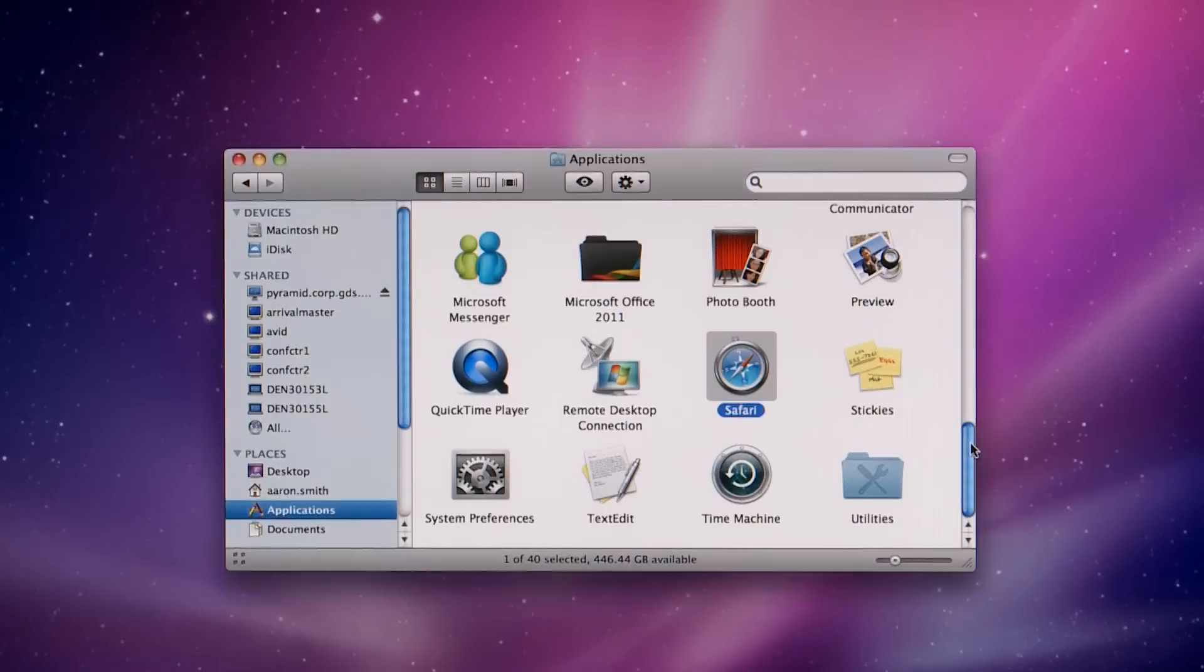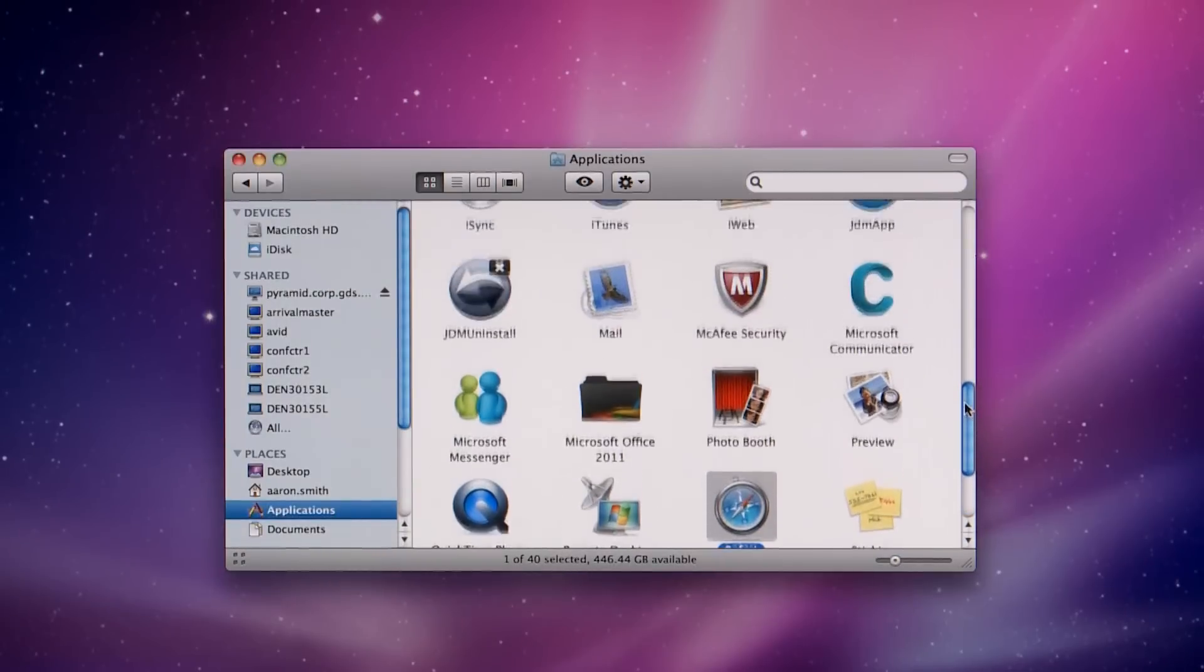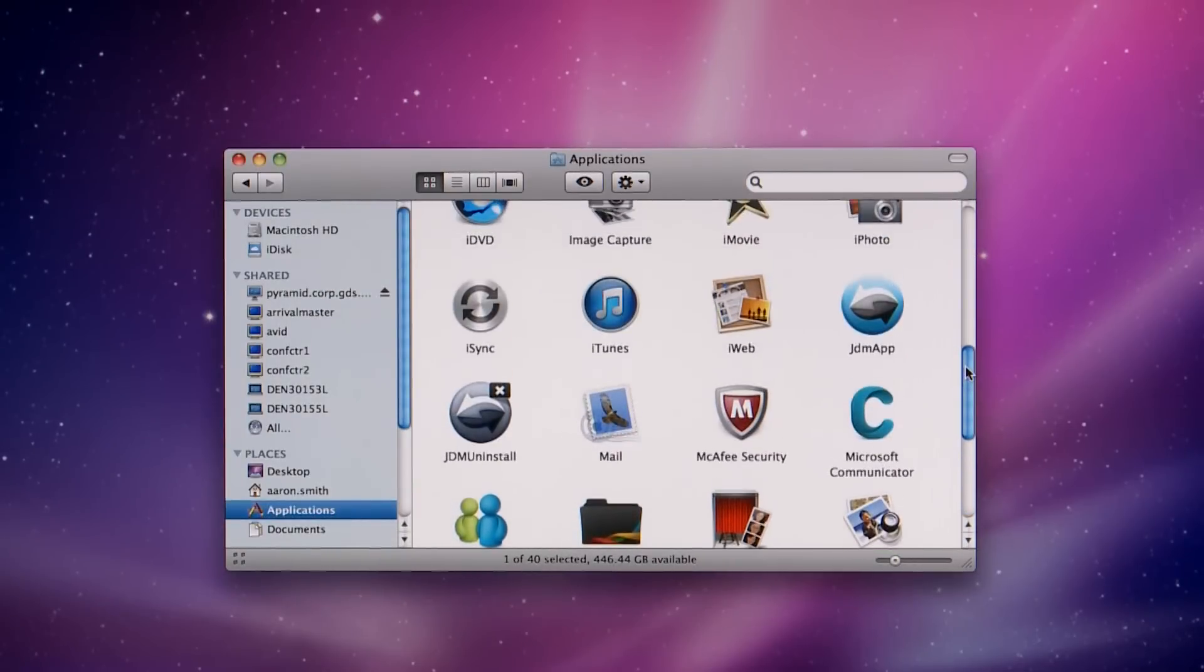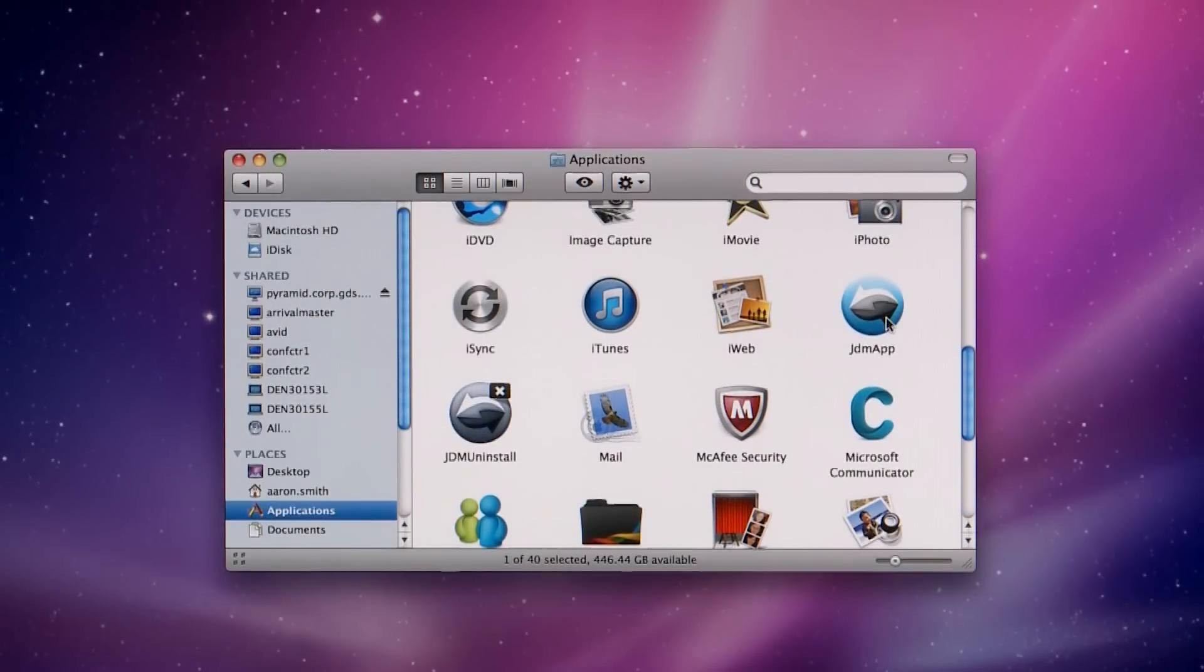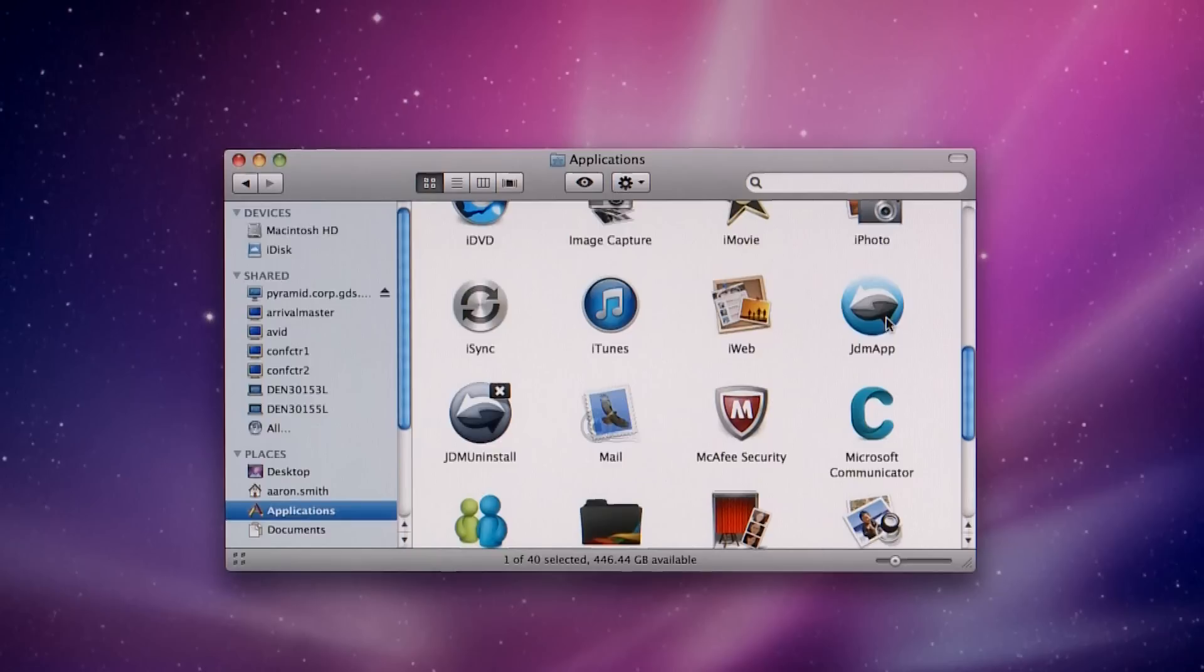Do not move the JDM app icon to the desktop. The application will not function properly. If you prefer a desktop shortcut instead of an icon in the dock, drag the JDM app.app folder from Finder to the desktop.